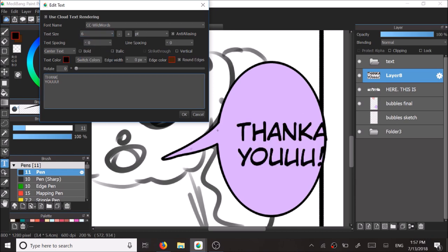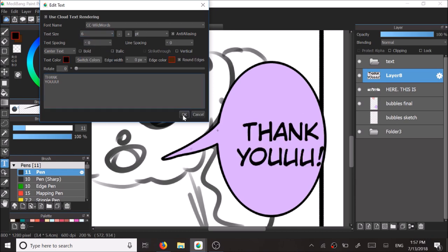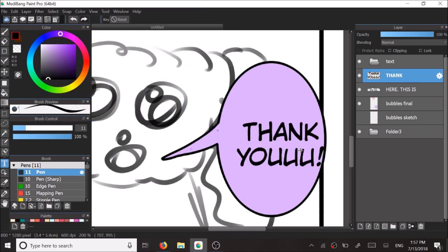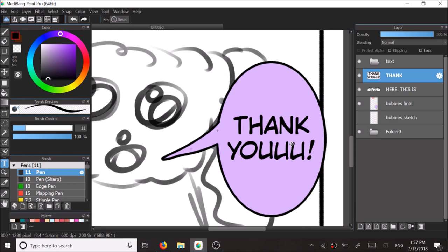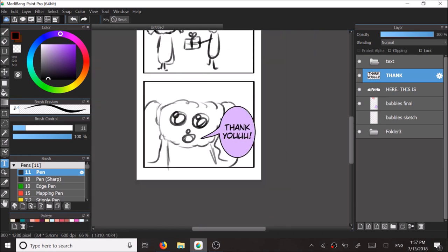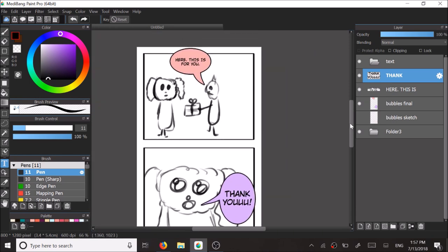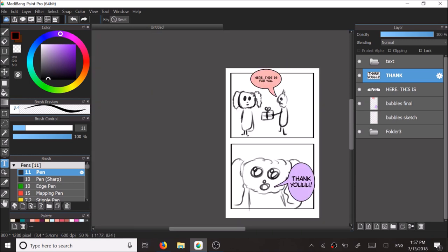This comic had no script at all. It was just a sample comic that I wanted to make to show you guys how to make the speech bubbles.